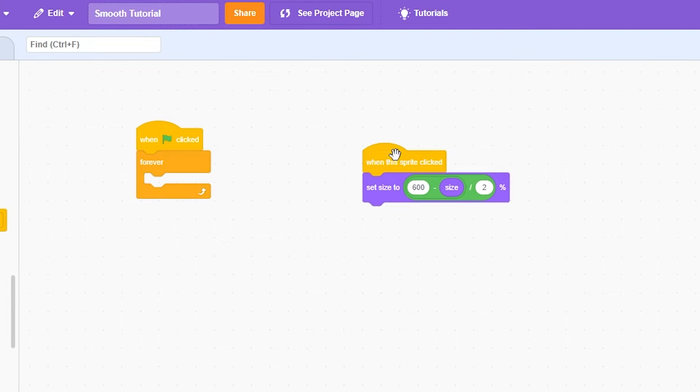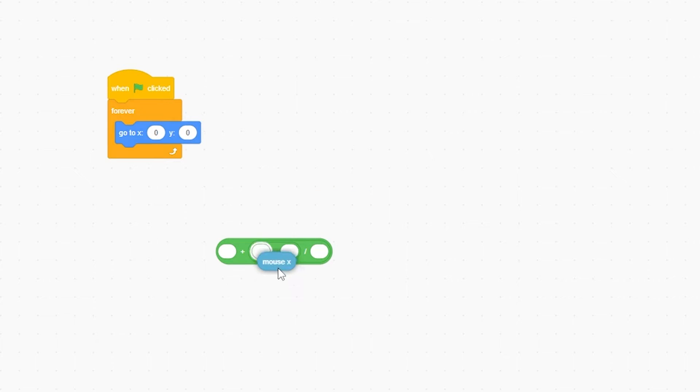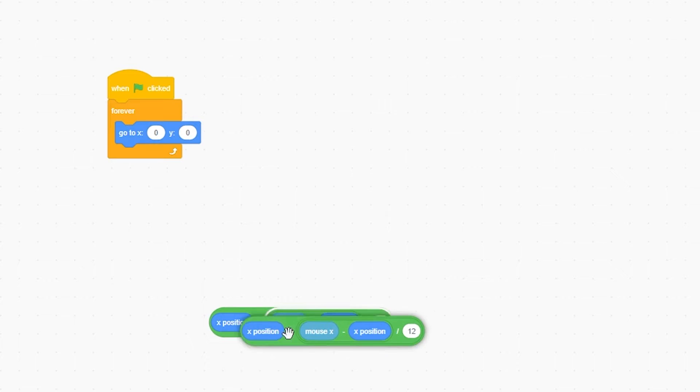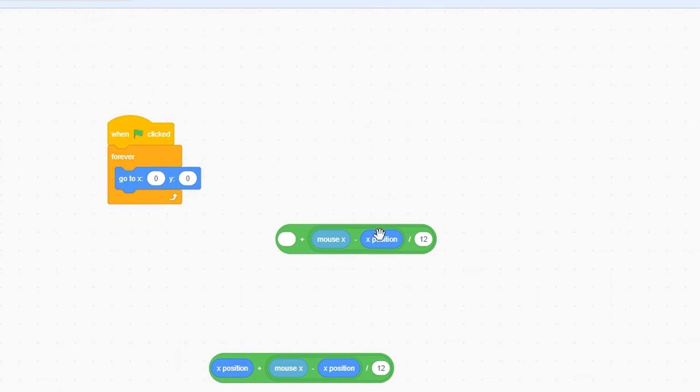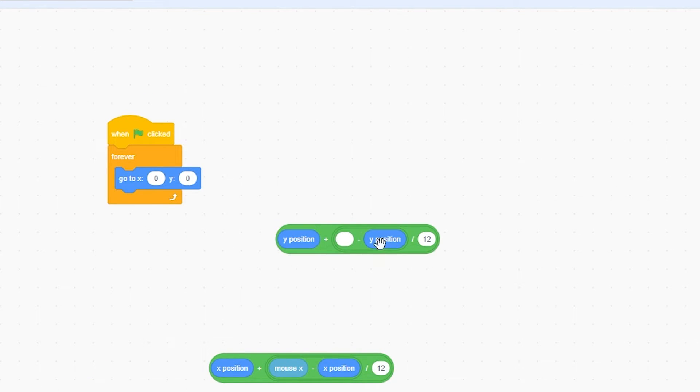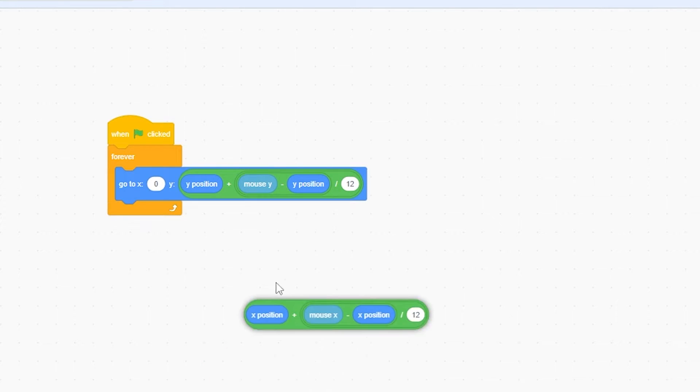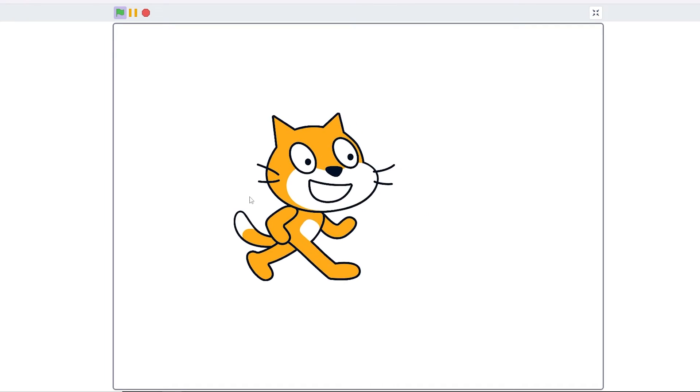And I'm going to get rid of this, go to minus, divided by, and plus. Now, mouse X minus X position, plus X position, divided by 12. And I'm going to right-click, duplicate, and change all of this to Y, Y, and Y. And I'm going to put these all in here. And as you can see,